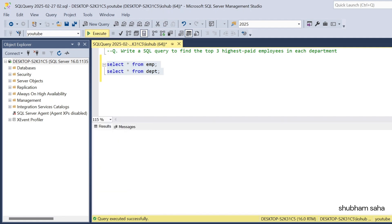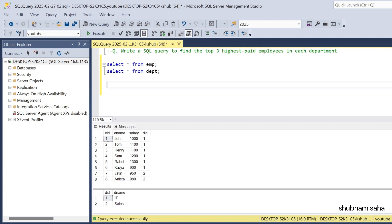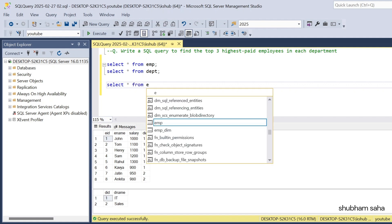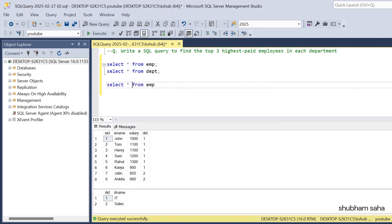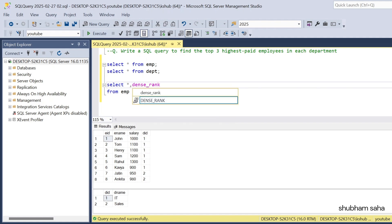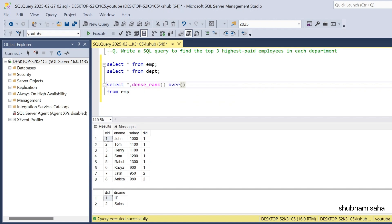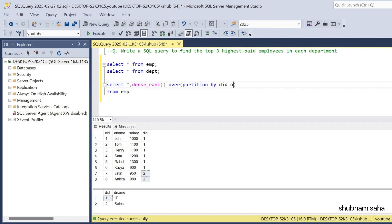First I need to run the employee table and department table. I'll do SELECT * FROM employee. Then I need to find the dense rank using DENSE_RANK() OVER, and I'll use PARTITION BY department ID (did), then ORDER BY salary descending to get the dense rank.